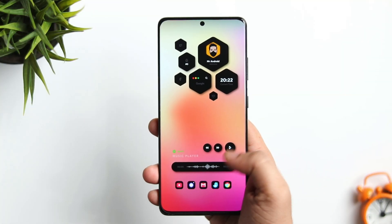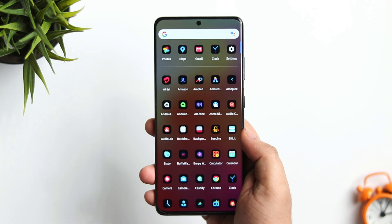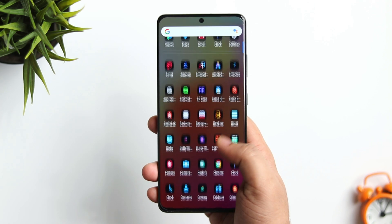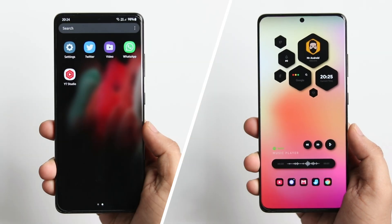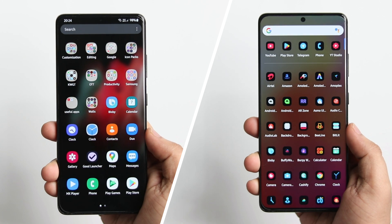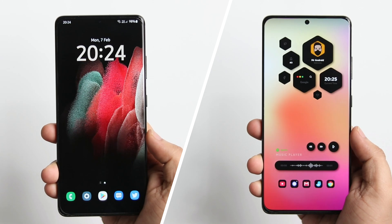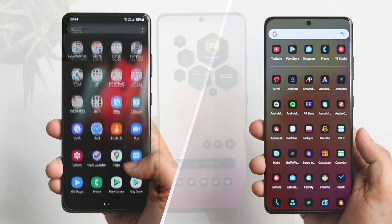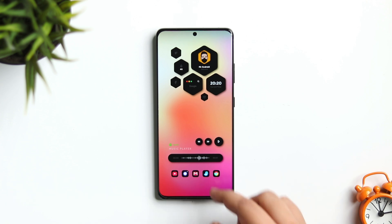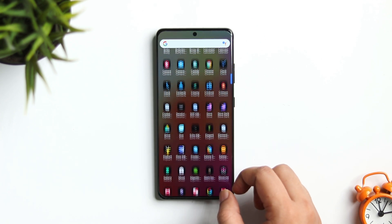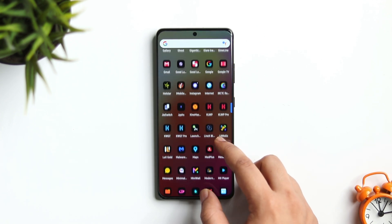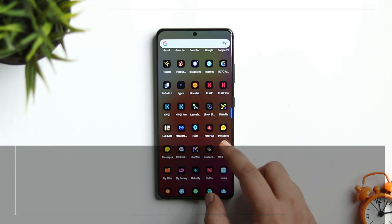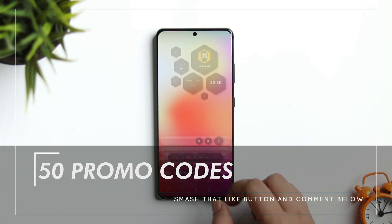How is it going everybody, Mr. Android here. Welcome back to a brand new episode of Best Home Screen Setups. Today I will be showing you how to make your boring looking home screen into something like this. If you really want to customize your Android device and want to get this exact look on your phone, then stay tuned and watch this video till the end. Also, I'm giving away 50 promo codes in this video.